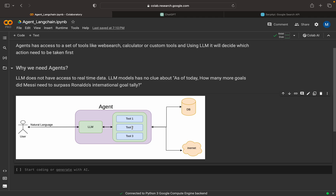Then it will execute a set of tools. Maybe it will first execute the Google search tool, then execute some other database fetching tool. Finally, the LLM will get all the results, conclude them, and return the answer back to the user. So from this architecture, we can see that tools have the option to go check the internet, query a database, or we can write any custom tools.